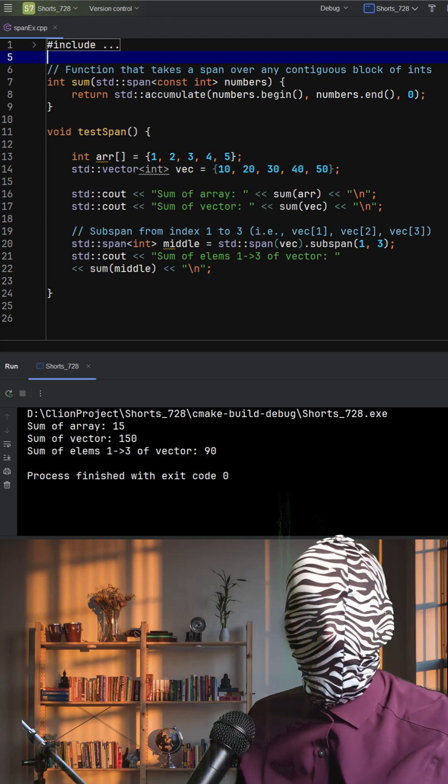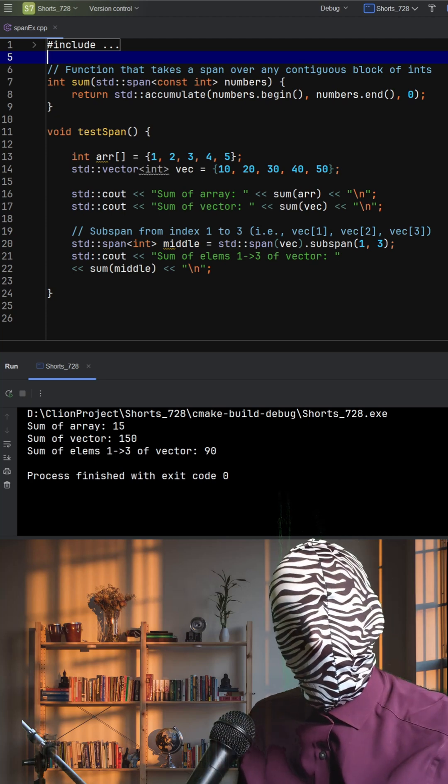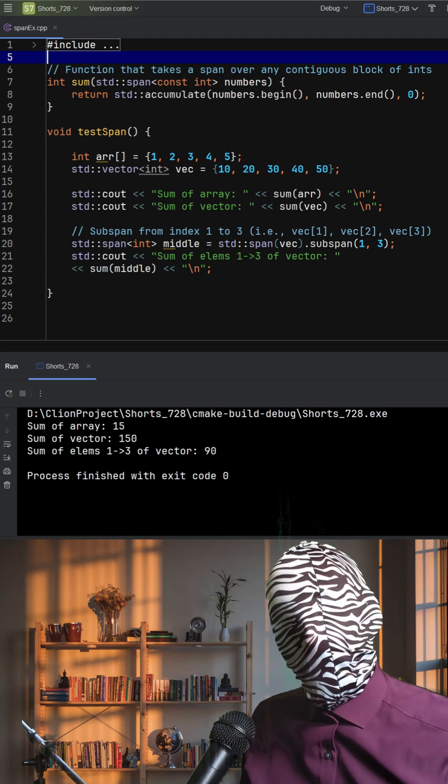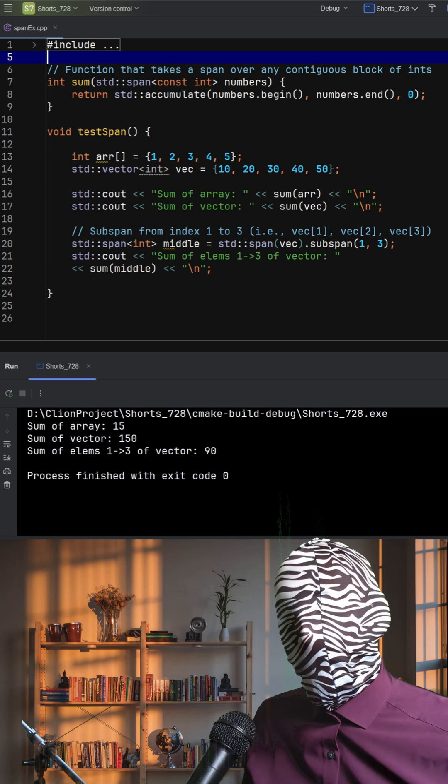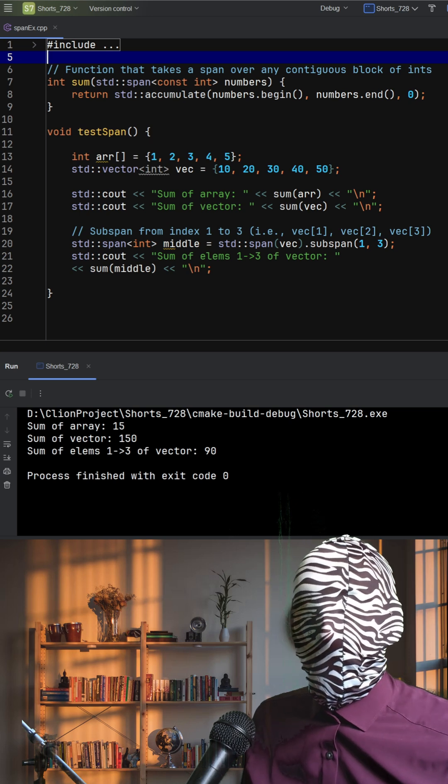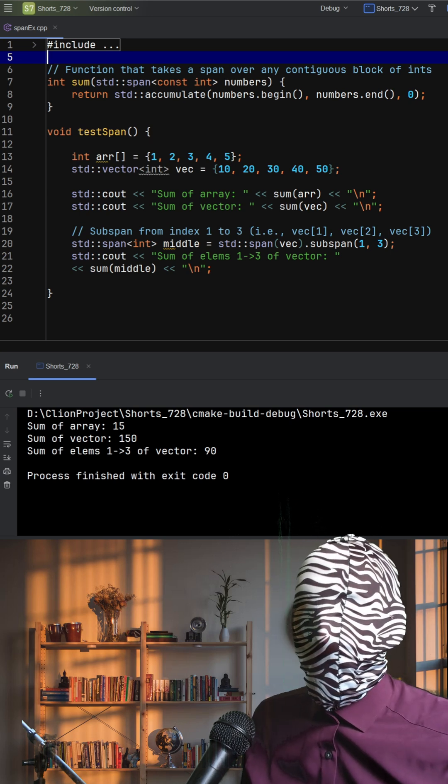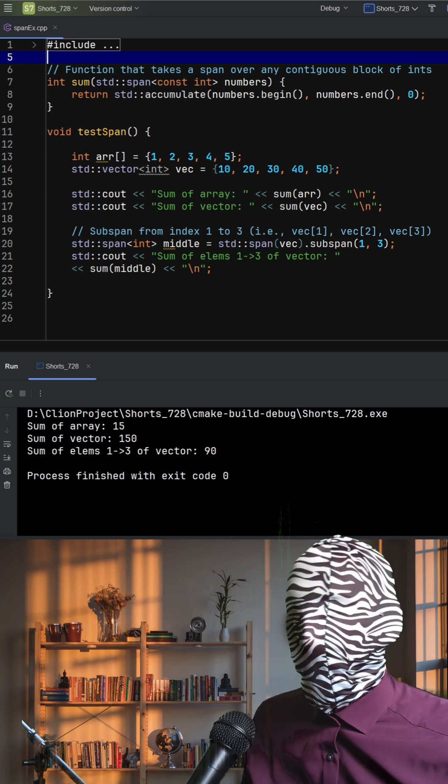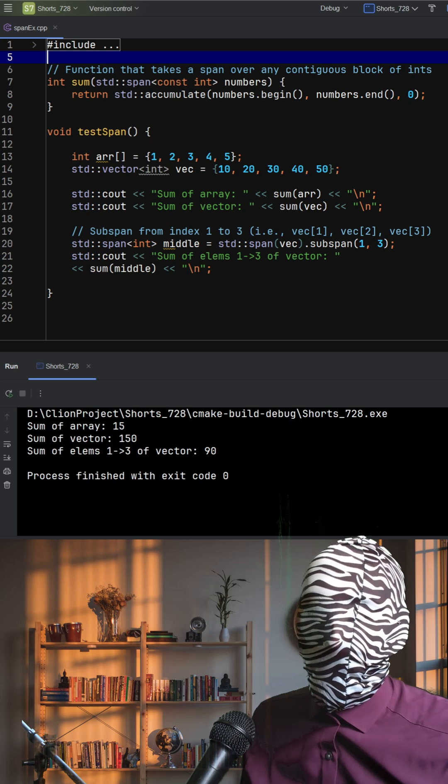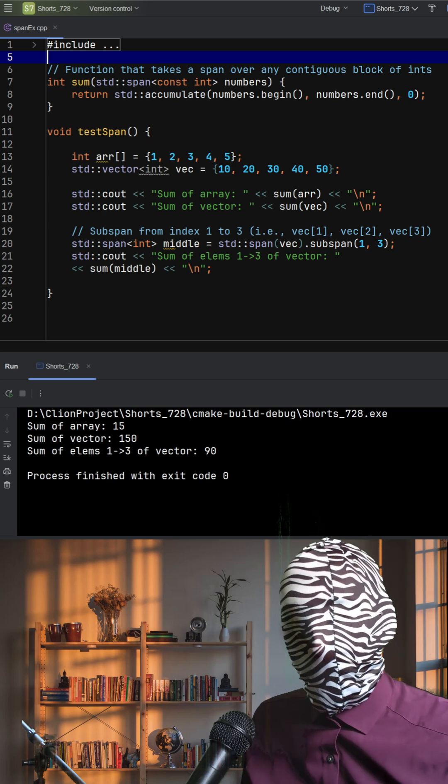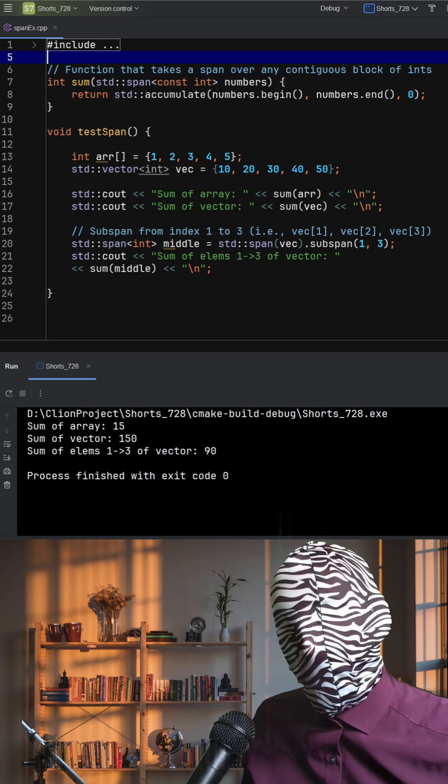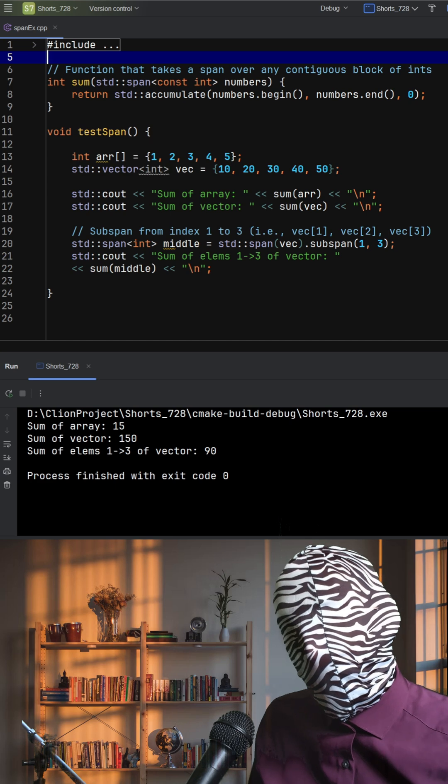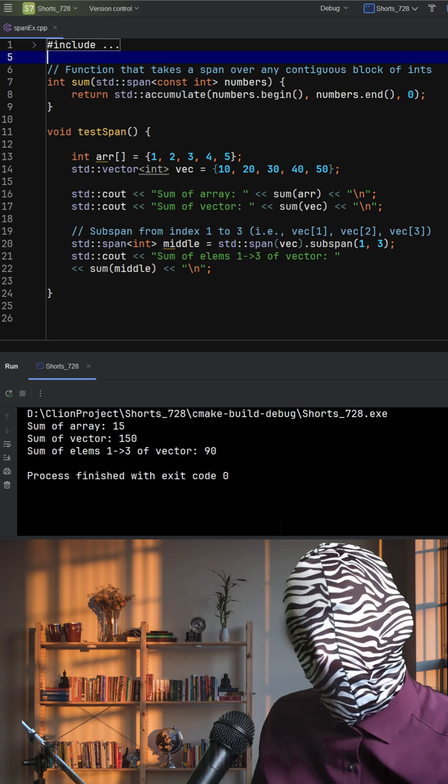Standard span is a lightweight, non-owning view over a contiguous sequence of elements introduced in C++20. It acts like a smart pointer to a range, giving you safe, flexible access to arrays, vectors, or even parts of them, without copying data or losing type safety.